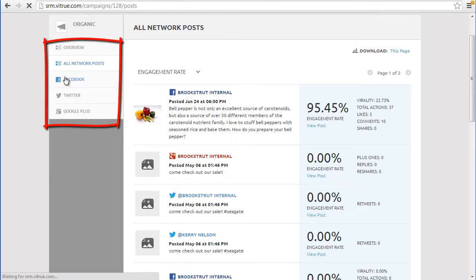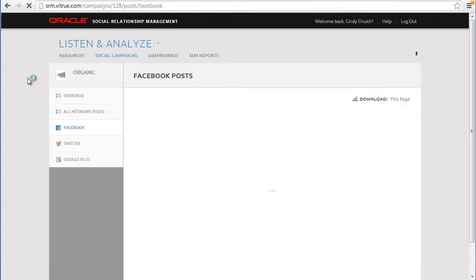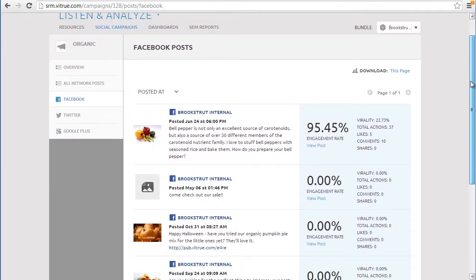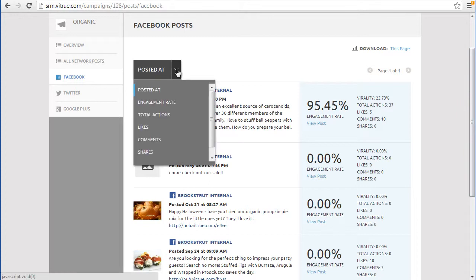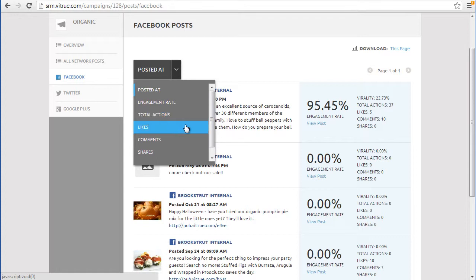The left navigation lets you choose one social network to observe, such as Facebook. The drop-down provides additional information such as date it was posted, engagement rate, total actions, likes, comments, shares, and virality.